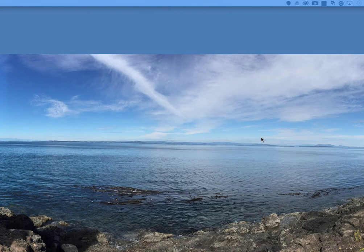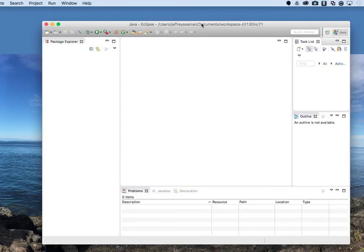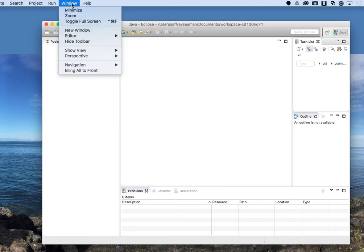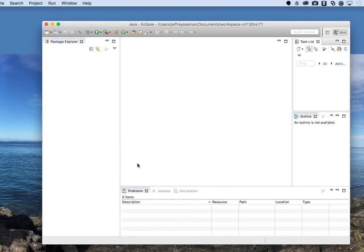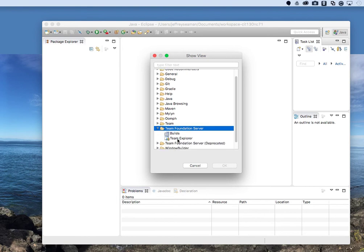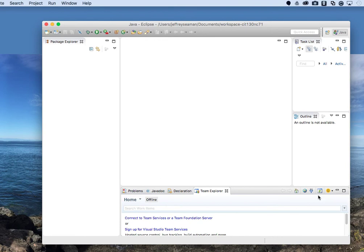Eclipse is coming back up — I'll drag it over here. Once it's running, to validate the install go to Window, then Show View, then Other. You'll see a list of options. Find Team Explorer, click on it, and hit OK.